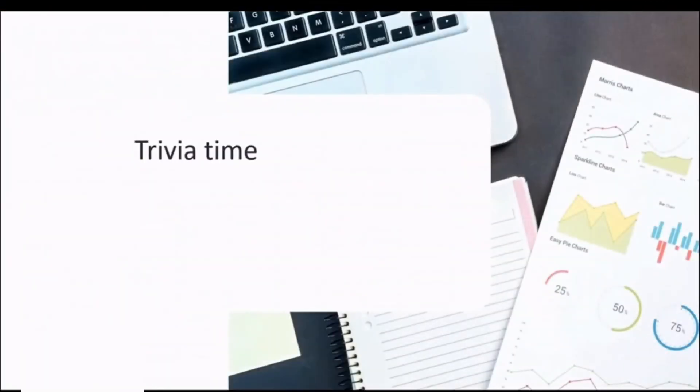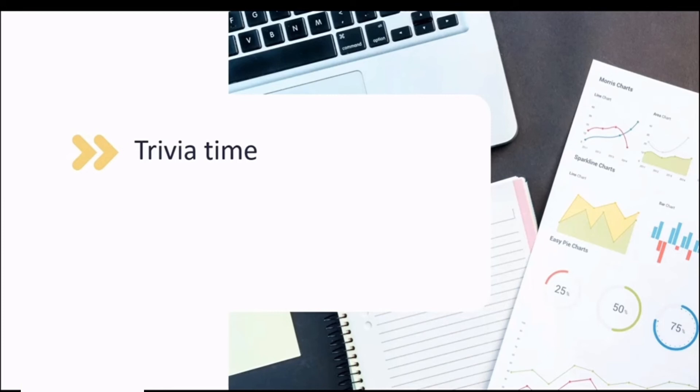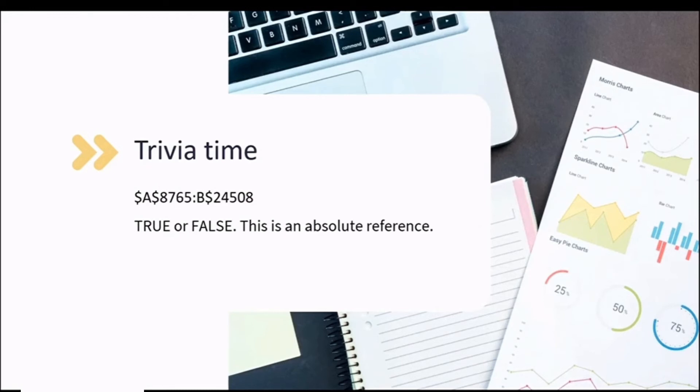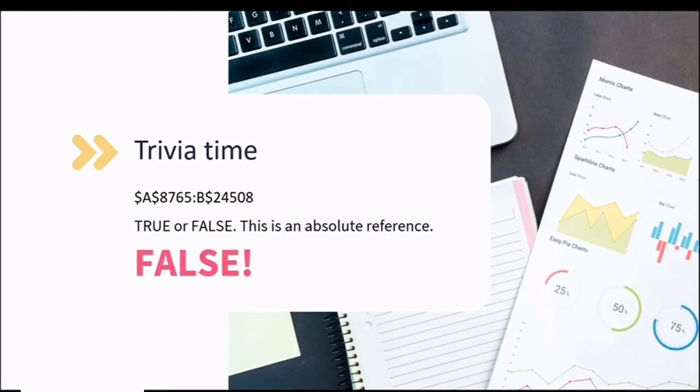While these are just the basic principles, it can be a bit overwhelming. Let's check your understanding of referencing with a quick question. True or false? Is this an absolute reference? The best advice I can give you is to practice locking cells and experiment with mixed references. Speaking of, the statement is false, as column B is not locked, making this a mixed reference.